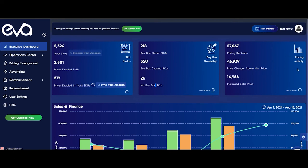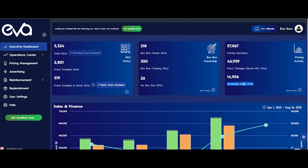The last card is the Pricing Activity card. Here the first number shows the total pricing activities in the last 24 hours — in this case, EVA has taken 57,067 pricing decisions. The other two numbers show what kind of decisions those were. For example, pricing changes above mean price indicates how many times EVA has decreased or increased the price between the minimum and maximum price. And the last number, increased sales price, shows how many times EVA has increased the price in the last 24 hours.